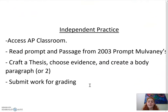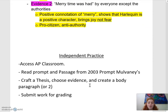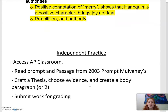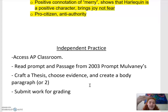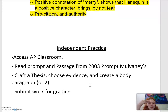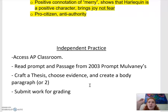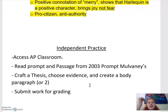Your independent practice for today is to go into the AP classroom — there's a new prompt waiting for you, the 2003 Mulvaney prompt. You deconstruct the prompt, which you should have already done, craft a thesis based off your deconstruction and the devices you find, and create an outline for two body paragraphs including your analysis. To increase the rigor of your work, create an outline and an entire body paragraph so you can see the jump from outline to full body paragraph. Your assignment due by the end of this week is not an outline — it's a complete body paragraph that meets the AP requirements.